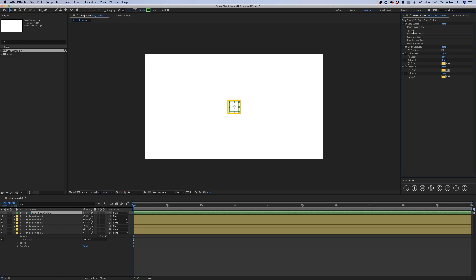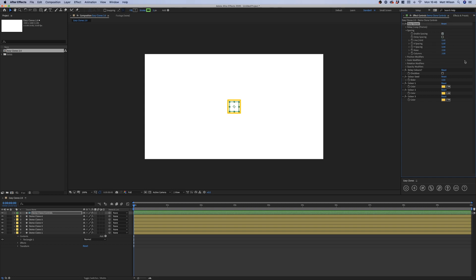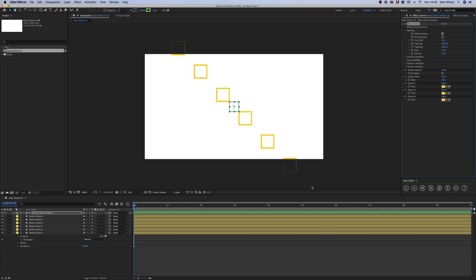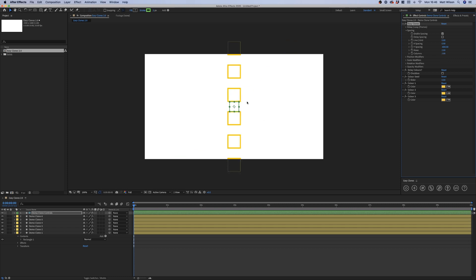I'm going to run you through the biggest feature which is spacing. Toggle this down and you'll see some checkboxes and sliders. Throughout all of EasyClones now you have to enable features — this keeps the code running smoother so if you're not using a feature it won't be calculated, making it quicker to render. I'll enable the spacing and here we've got X spacing and Y spacing. If I slide this up to 600 on X you'll see it spreads them out, and if I do the same on Y we get a diagonal line. Changing X to minus goes in a different direction, and putting X back to 0 gives just spacing on the Y axis.